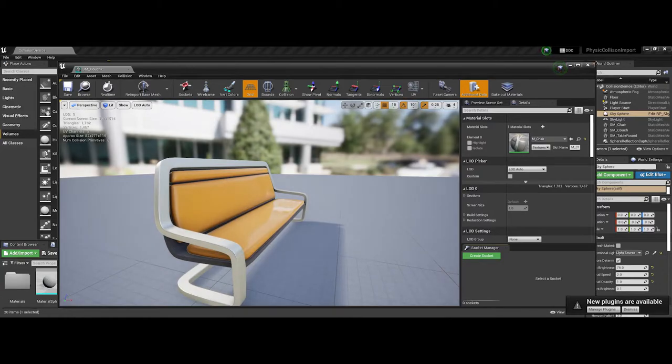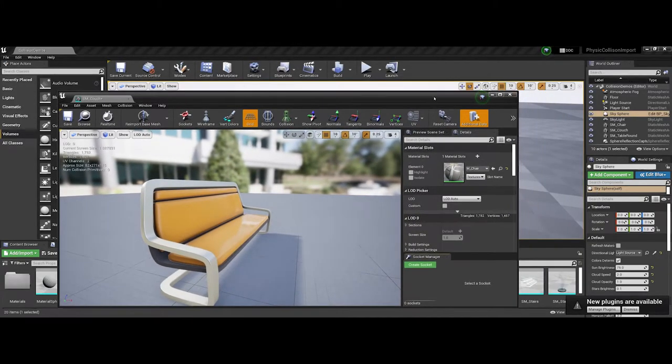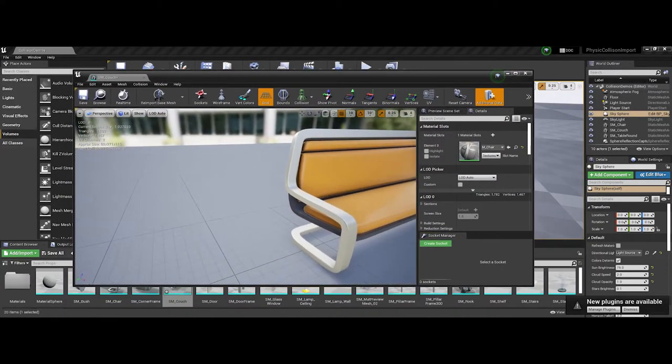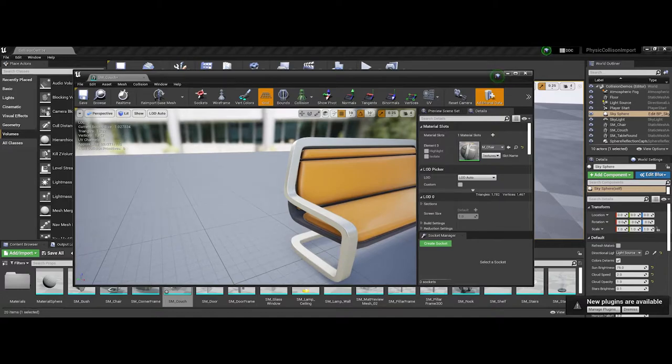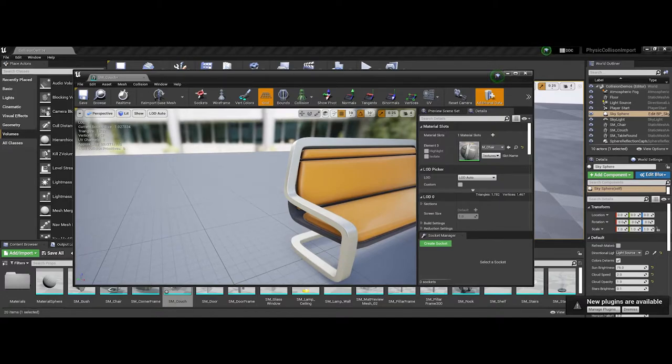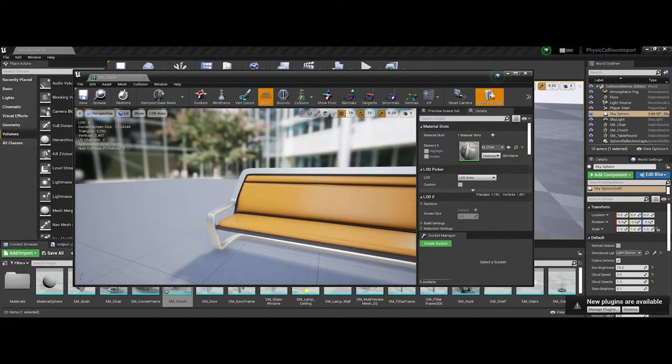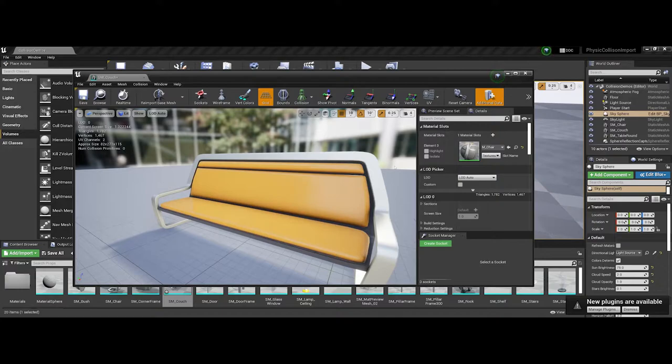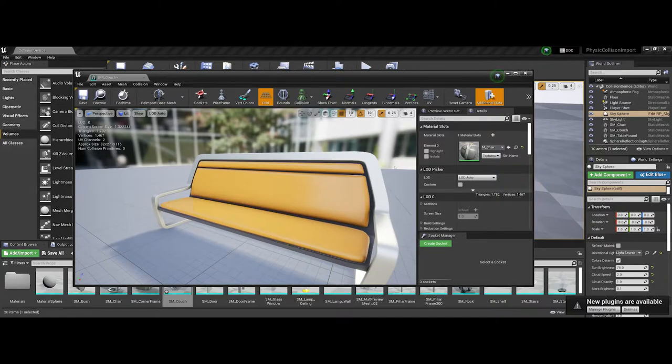When you're working with an asset, you can look at all the different asset options including level of detail, pivots, normals, UV mapping, etc.